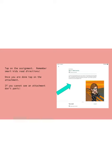Then you're going to tap on the assignment. Remember, smart kids read directions. I have so many kids always asking things that were already written in the directions, so make sure you read the directions first. It will save you a lot of time and questions later.